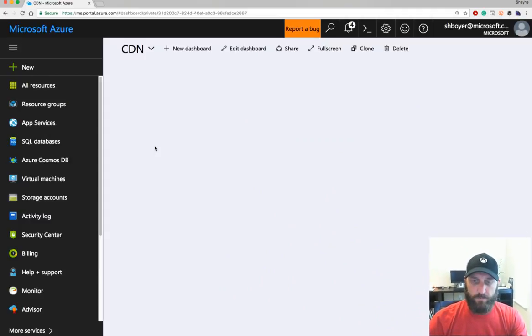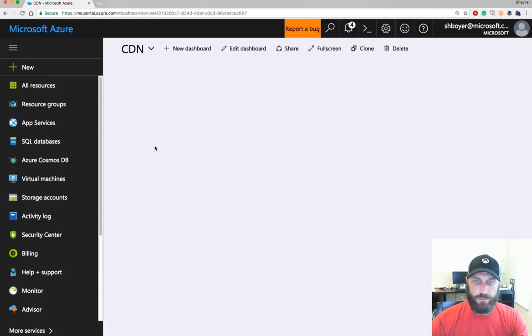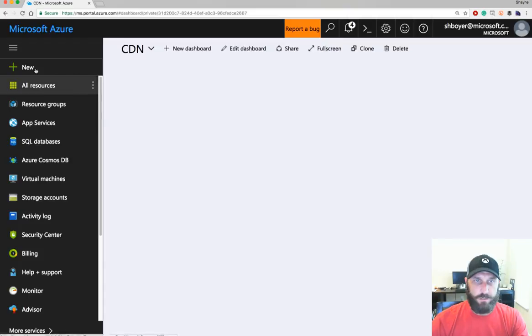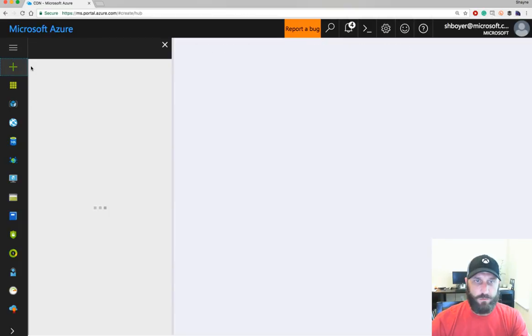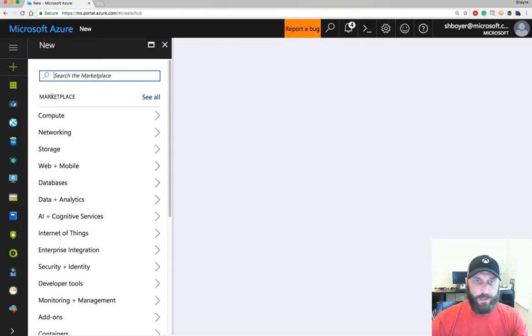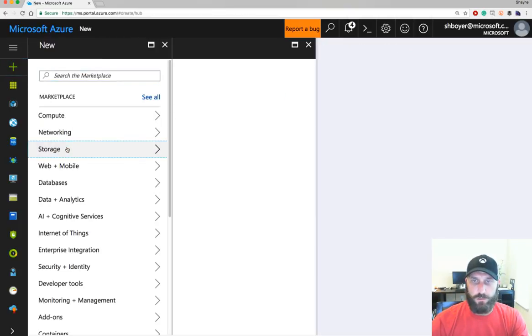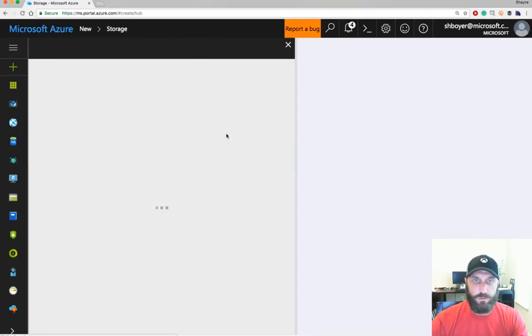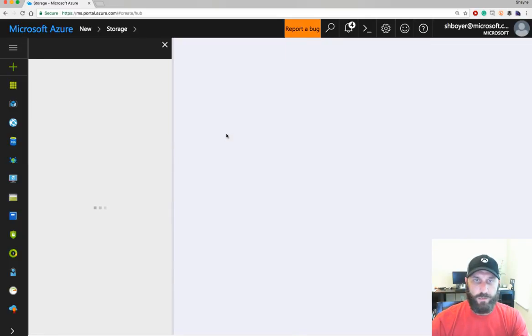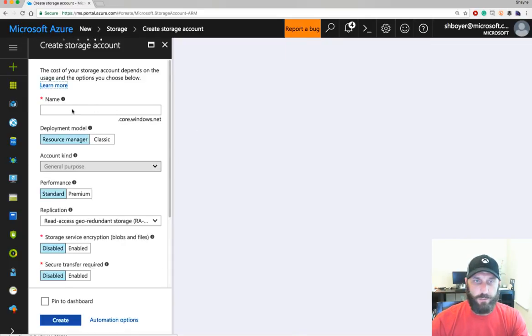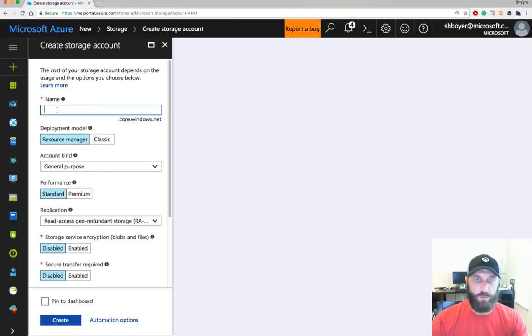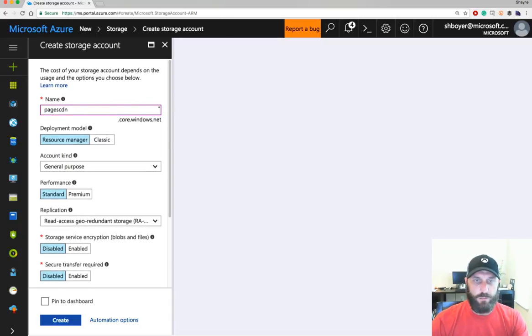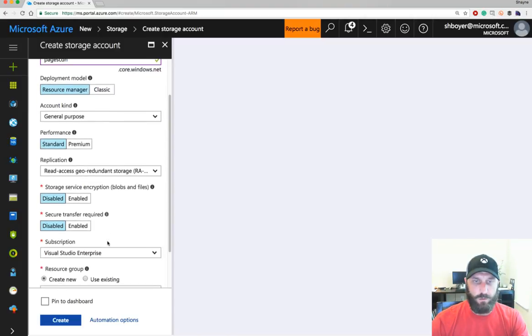The first thing we want to do is go into Azure, select New, and select Storage, Storage Account. Simple. Give it a name. I'm going to choose Pages CDN because I'm going to use this for a Razor Pages app on ASP.NET Core. And choose General Purpose, Read Access. This will be available all over.